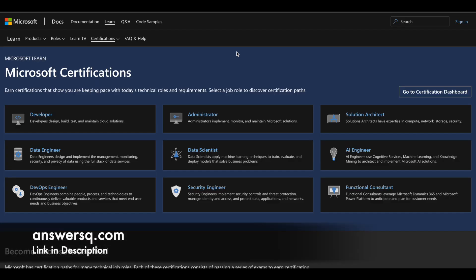Hi buddy. Welcome back to AnswersQ. In this video, we'll be seeing how you can get some of the Microsoft professional certifications for absolutely free of cost.